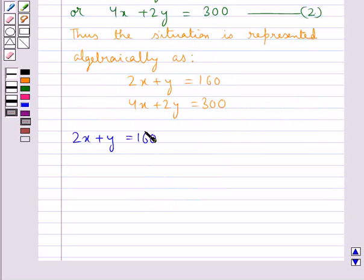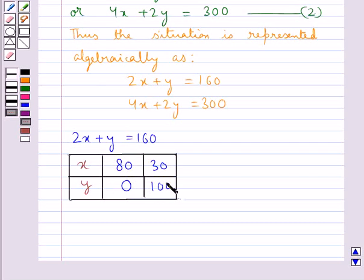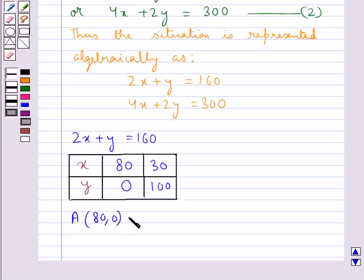We shall find at least 2 solutions for this equation. If we put x as 80 in this equation, we get y as 0. And when x is taken as 30, then we get y as 100. So, the two points that we get for this equation are: point A with coordinates (80, 0) and point B with coordinates (30, 100).